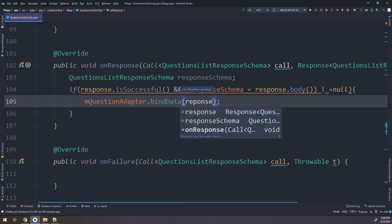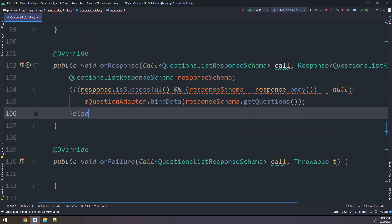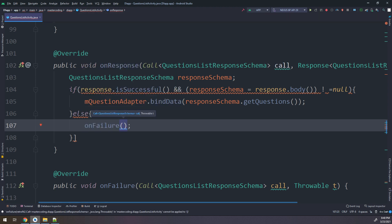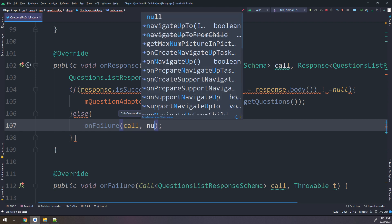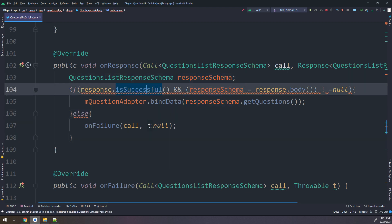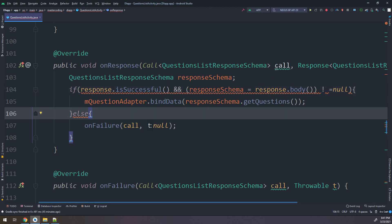Go and display inside the mQuestionsAdapter bindData and display them into the RecyclerView, using responseSchema dot getQuestions. Otherwise, on failure — call and pass null. It is very simple: if the body is successful and response schema body does not equal null, go and get the questions.